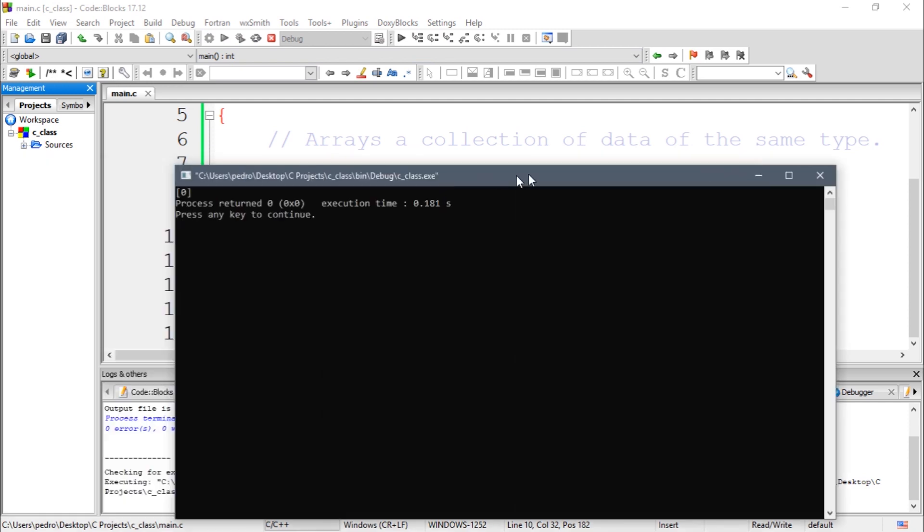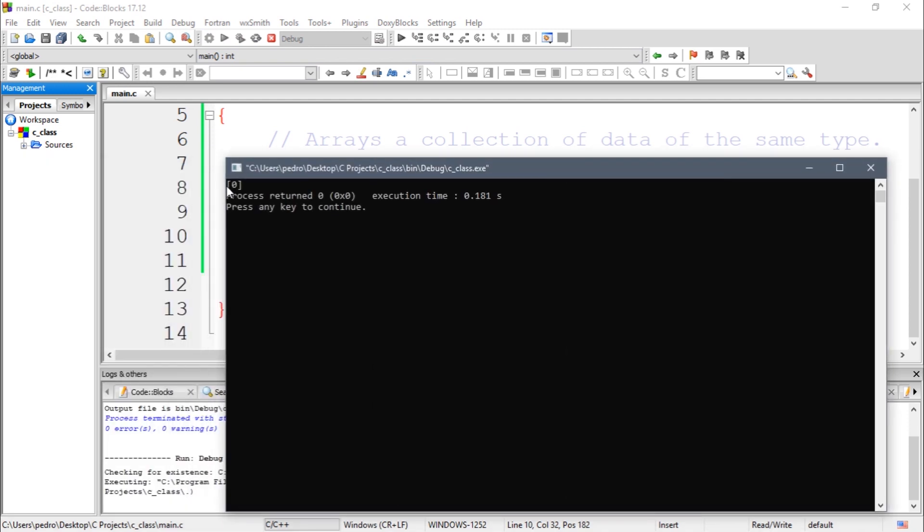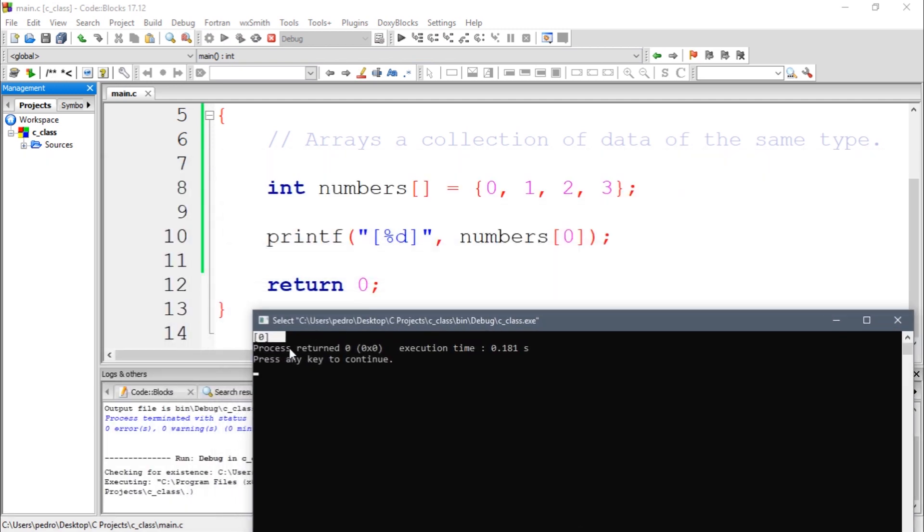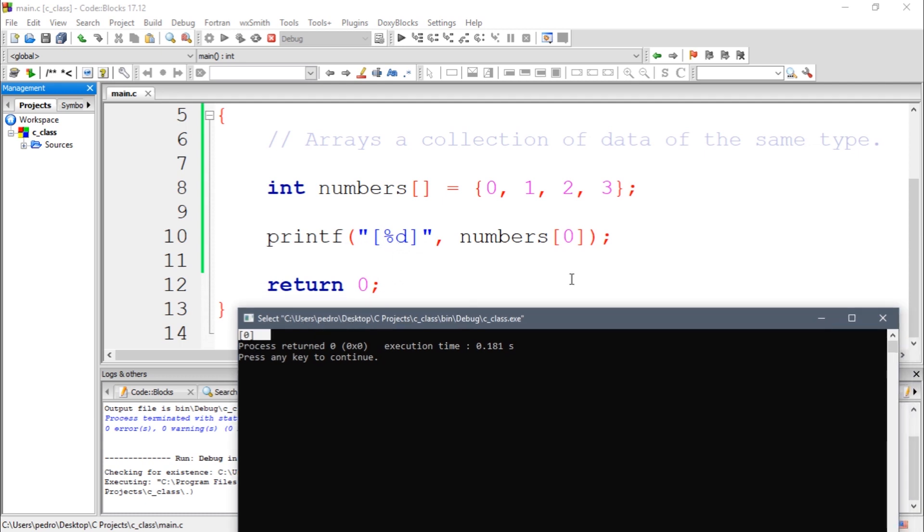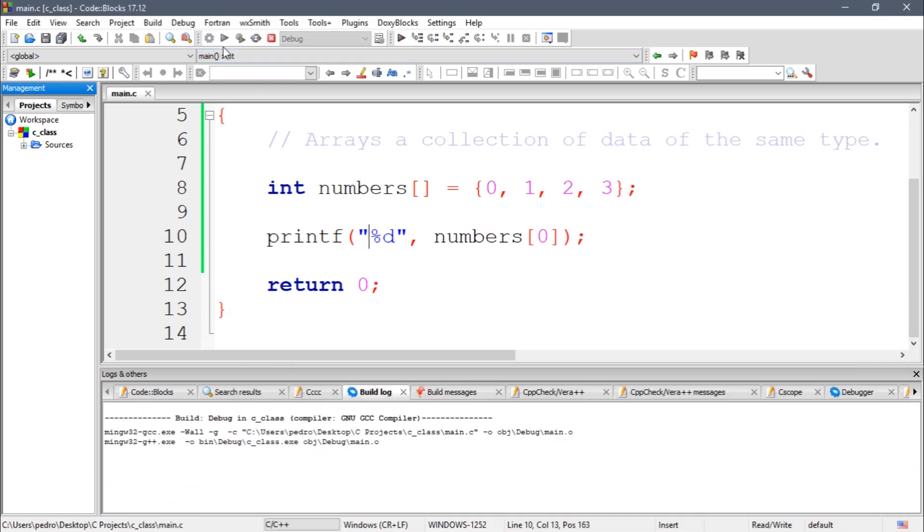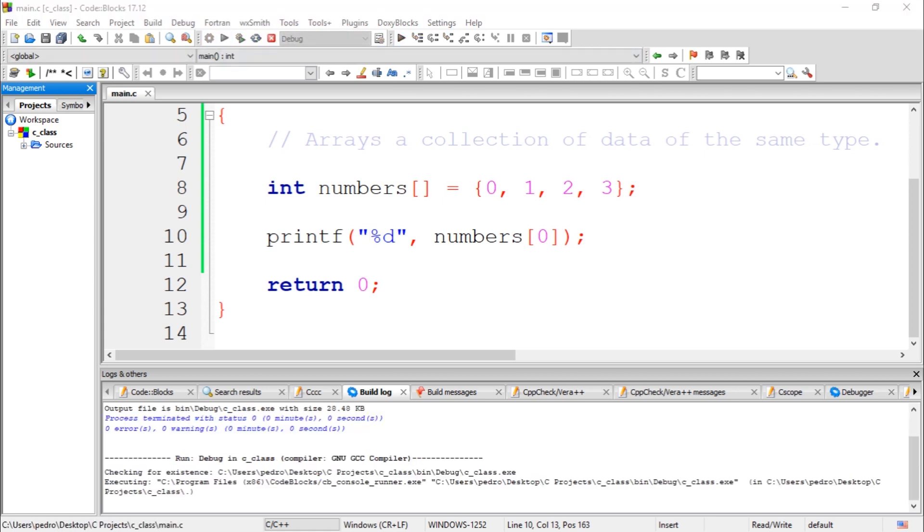So the first number is zero. But because I put the percent d between square brackets, I'm saying this. If I remove them, I'm only going to see the number. Let's compile again, as you guys can see.